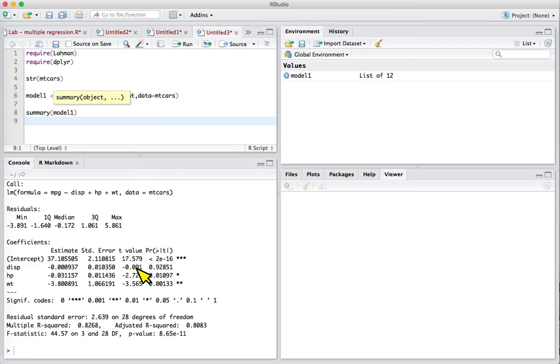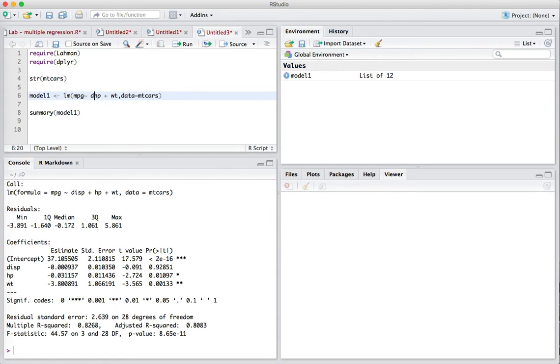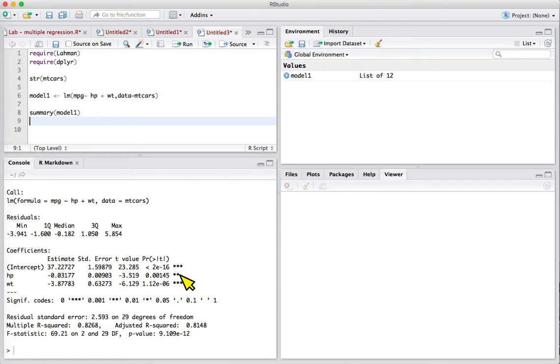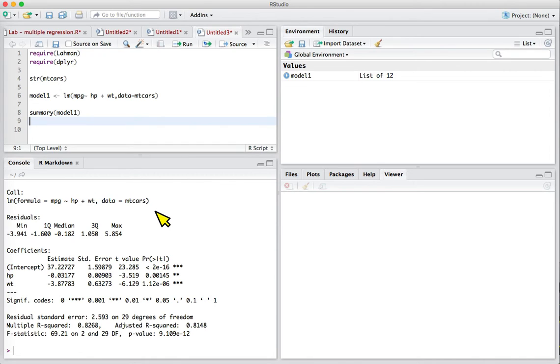Seeing that displacement is not useful, we might want to run the model again, this time taking out displacement. Looking at the summary once more, horsepower is even more significant with p less than 0.01, and weight continues to be highly significant. Our adjusted r-squared has increased just a bit. That's a quick overview of using multiple regression, and we can apply that to baseball.